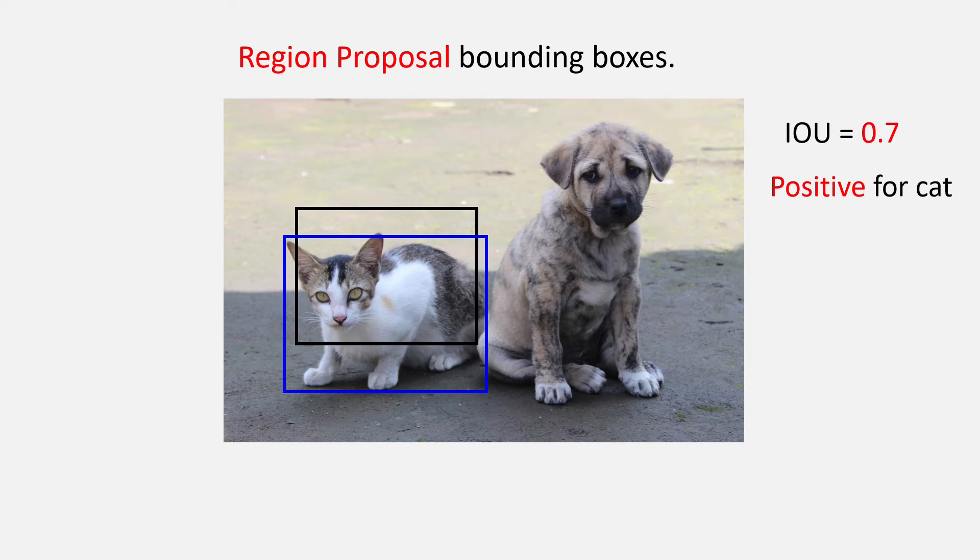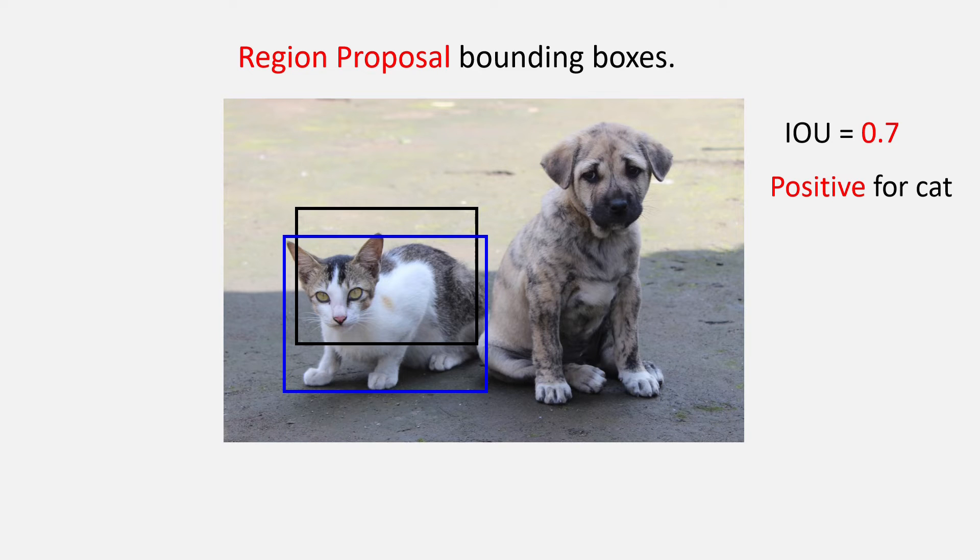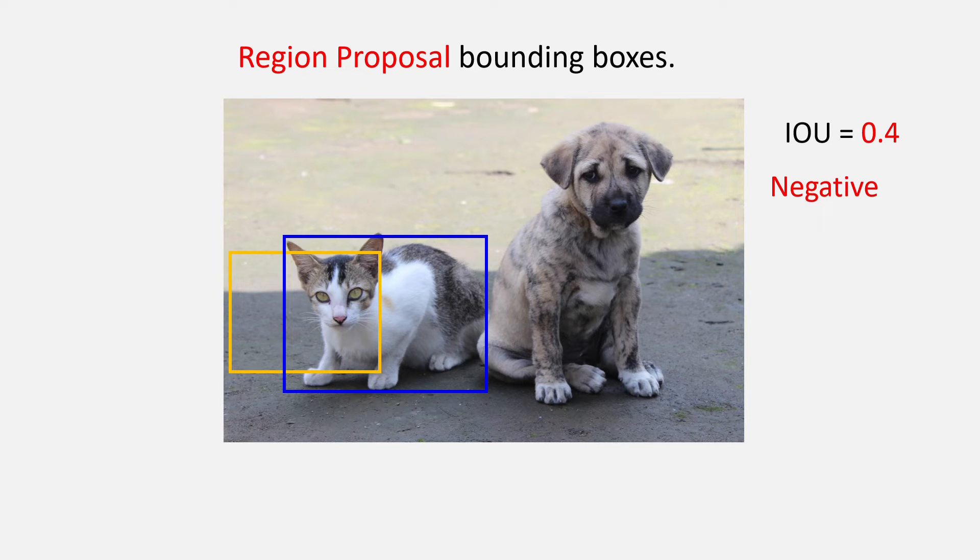Similarly, the black bounding box, let's say has 0.7 IOU with the blue cat box. It will be taken positive for the cat class and neuron 2 will have to fire. Then we have this orange region proposal that has an IOU of 0.4 with the blue ground truth bounding box of the cat. And so, this is the negative region proposal and neuron 3 will fire.